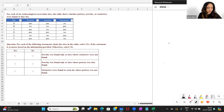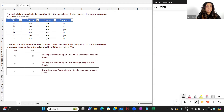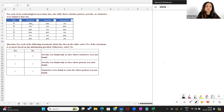For each of six archaeological excavation sites, the table shows whether pottery, jewelry, or statuettes were found at that site. We have these sites — A, B, C, D, E, F — and it's given whether pottery was found at each site or not, jewelry was found at each site or not, and statuettes were found at each site or not.